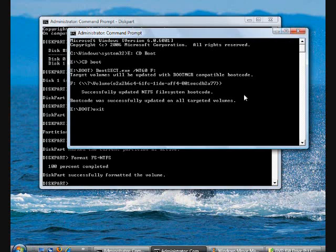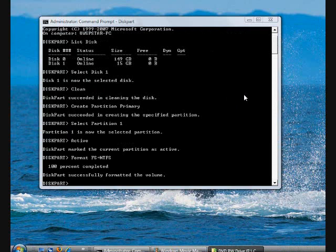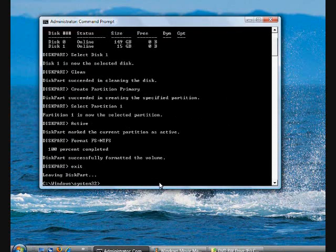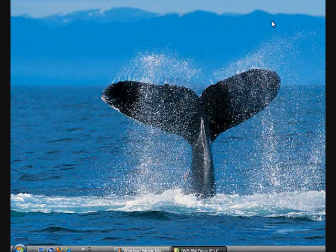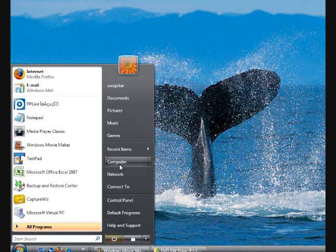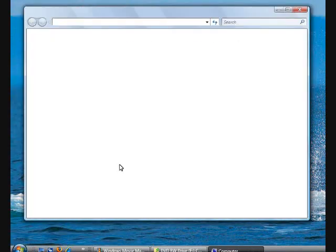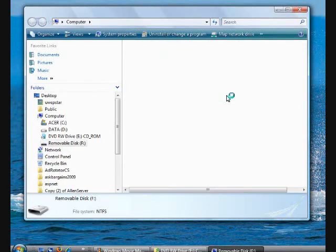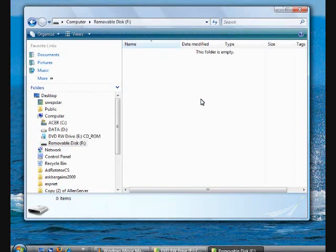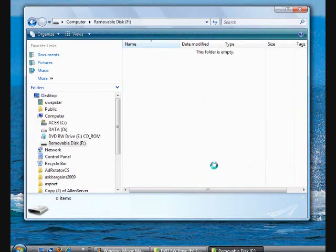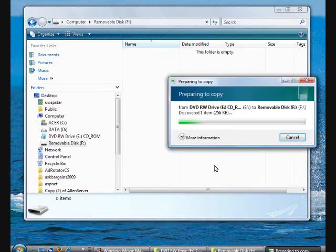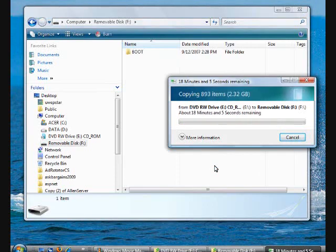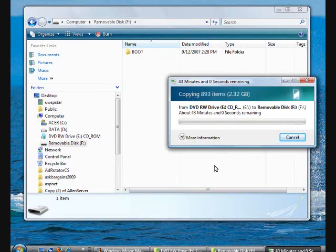Once it's finished, this USB drive should be ready to go. What you need to do is go to your motherboard settings to make your USB drive as the first priority to boot.